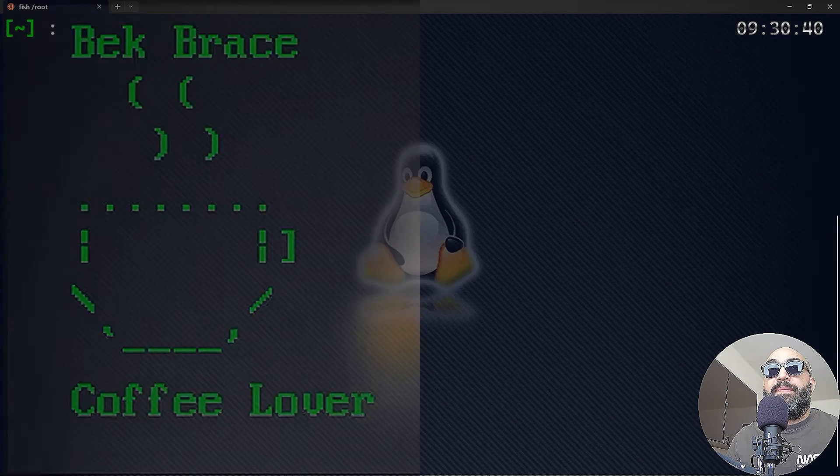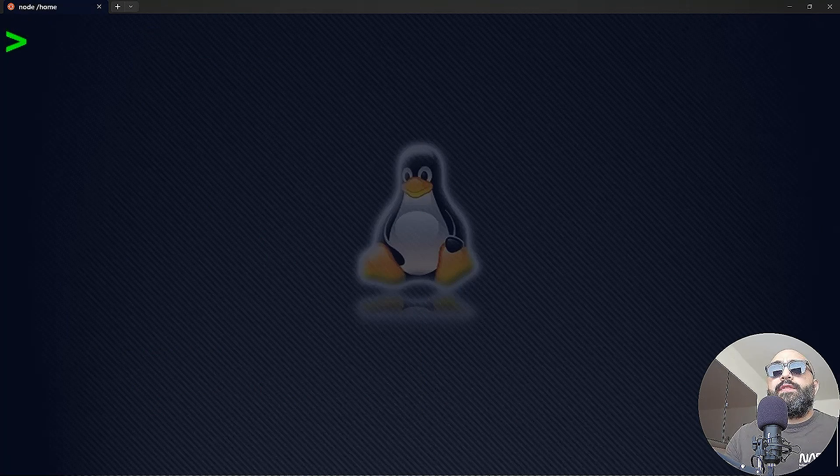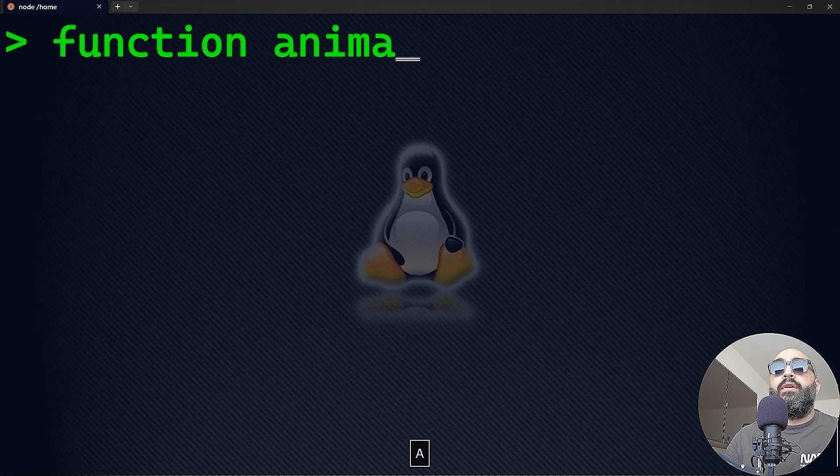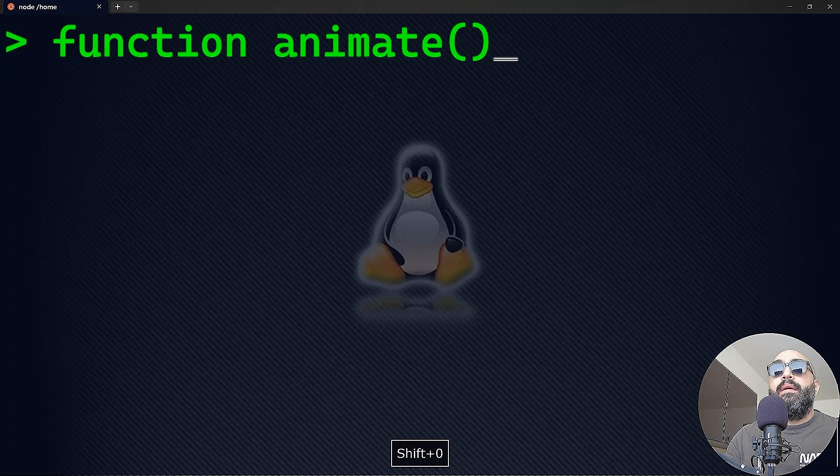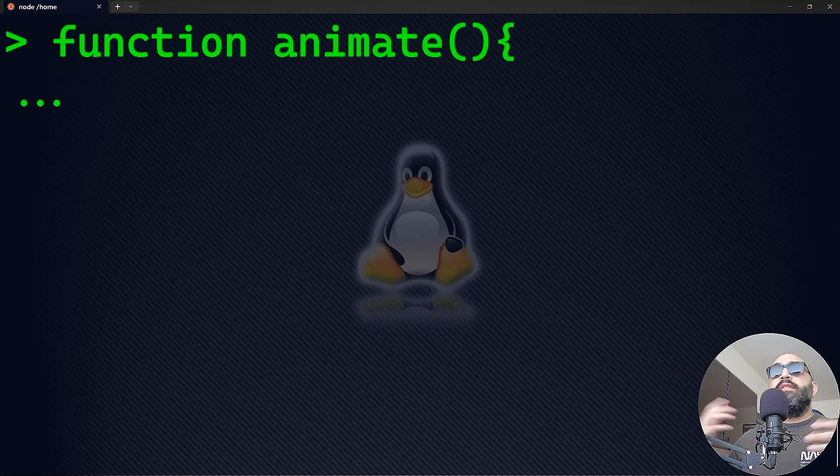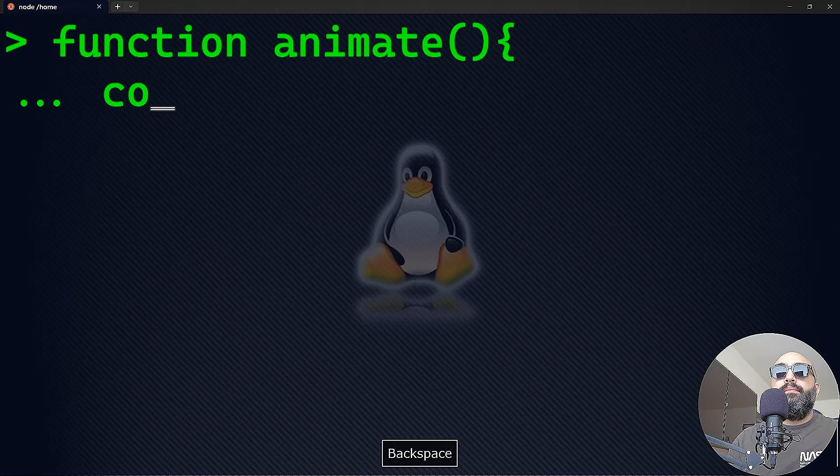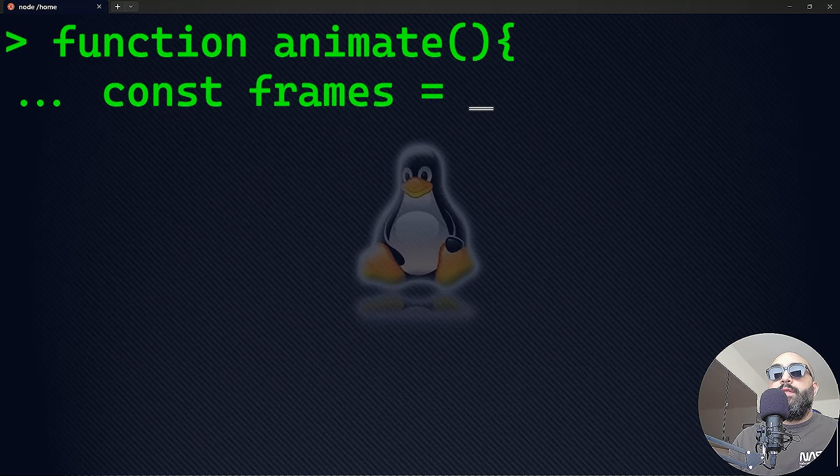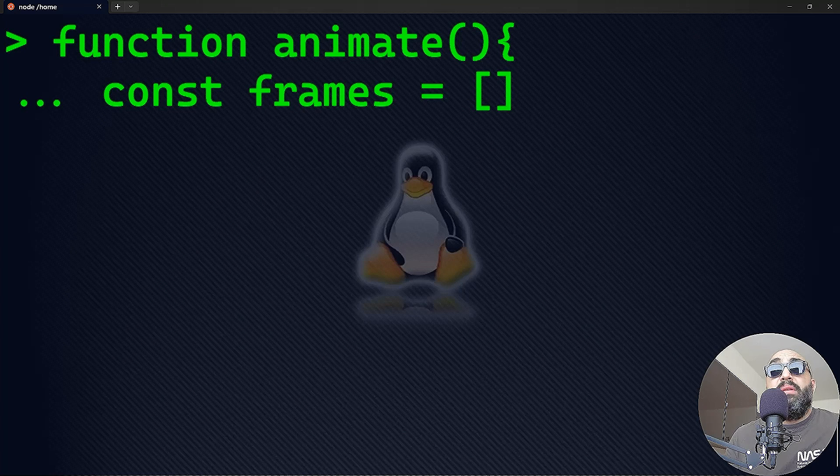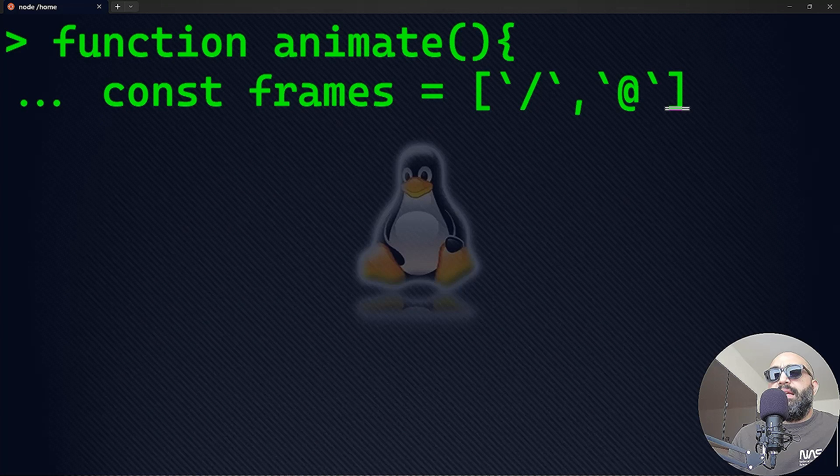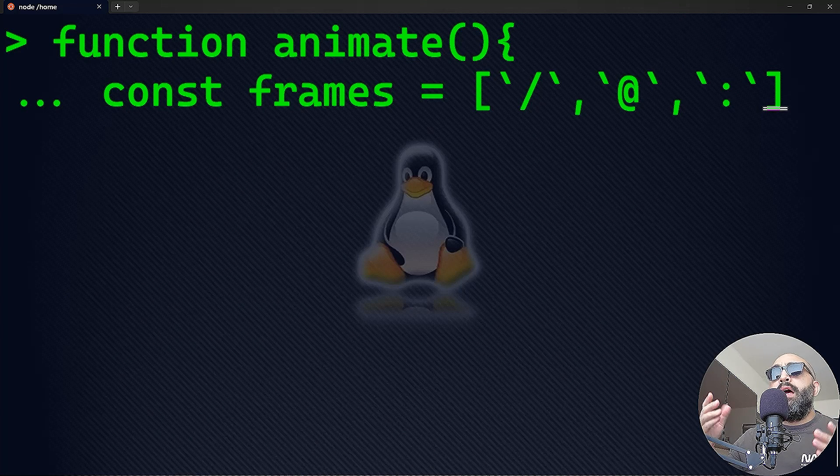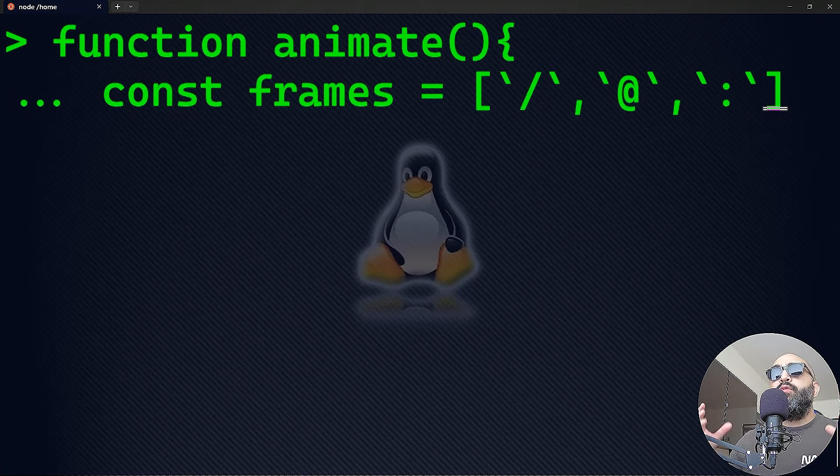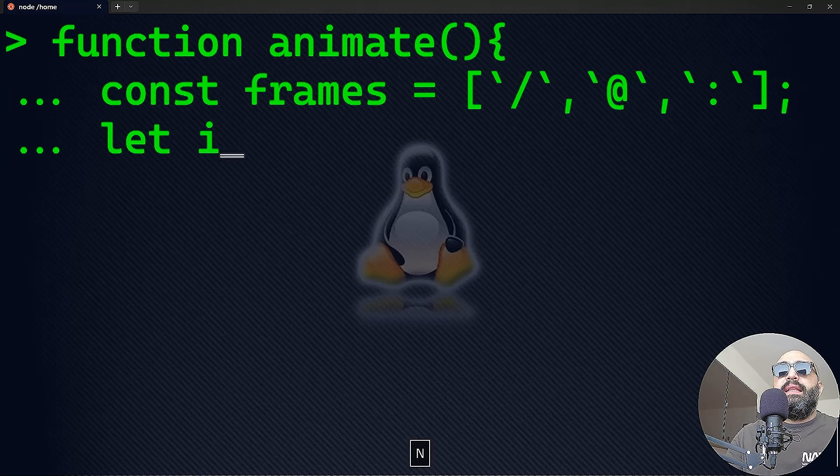So without further ado, let's get started. The first thing I want to do is create a function and call it animate. The first thing in your animate function is the array of the frames that you want to animate. This array is called frames, and you can have anything you want to animate. I'm going to make some characters—the forward slash, the at sign, and the colon.